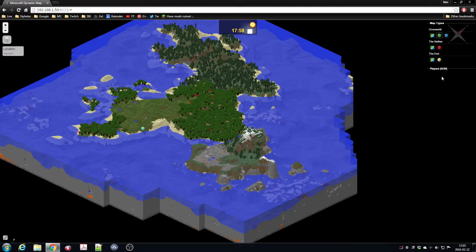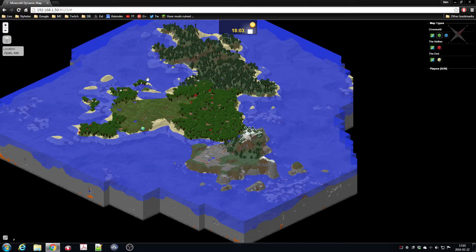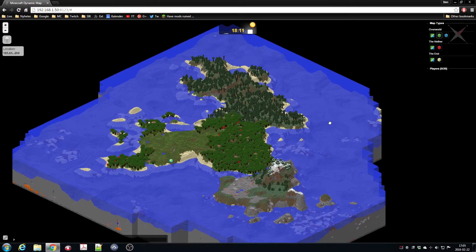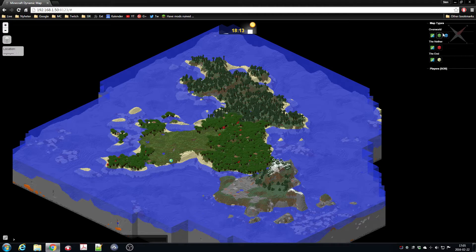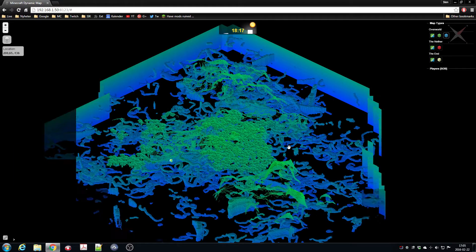Also, if there are players on the server, they will show up here, and you can actually click on the players and the map will automatically go to that player. So it's a nice feature.